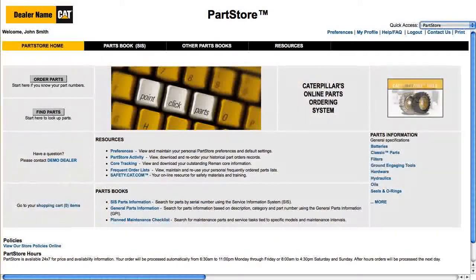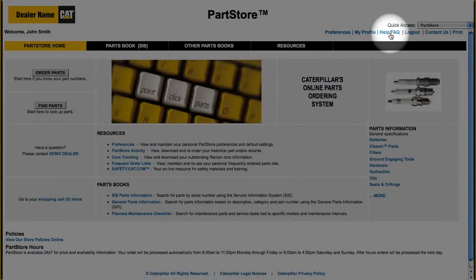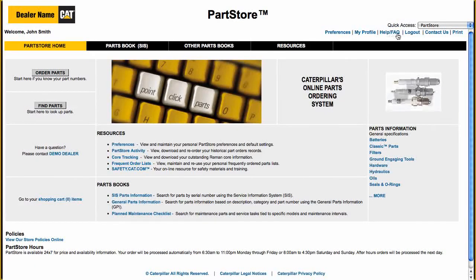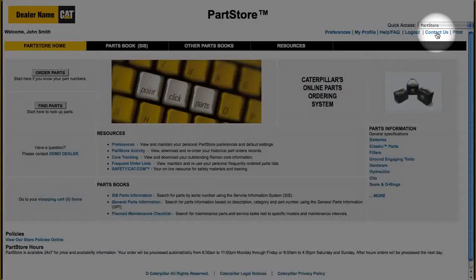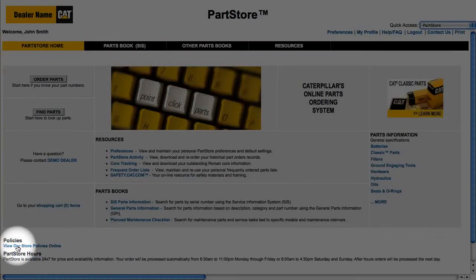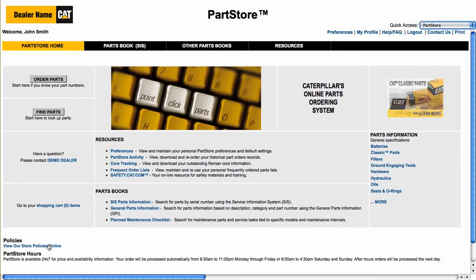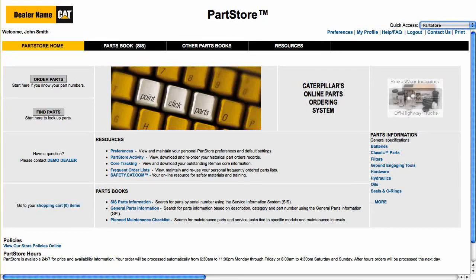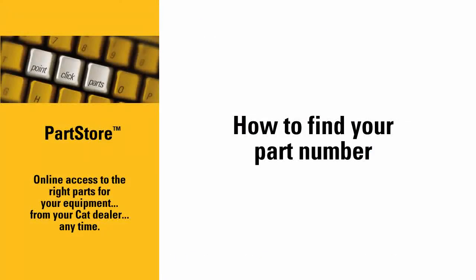Still not sure what the right part number is? Click the Help/FAQ link for online information, or contact us to reach the parts experts at your CAT dealer. And of course, make sure you understand your dealer's return policy before you buy. That's it — now you're ready to use the Service Information System to find part numbers and add parts to your Parts Store order. With Parts Store, you have online access to the right parts for your equipment from your CAT dealer anytime.